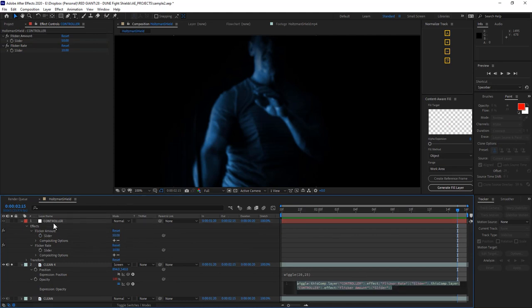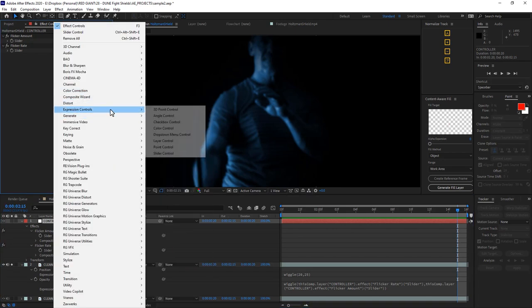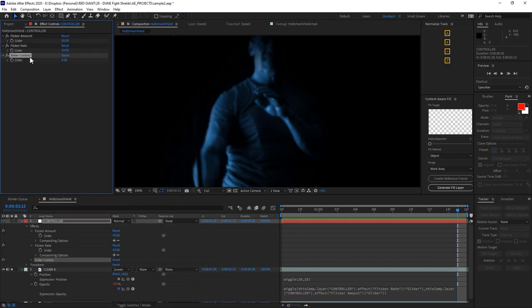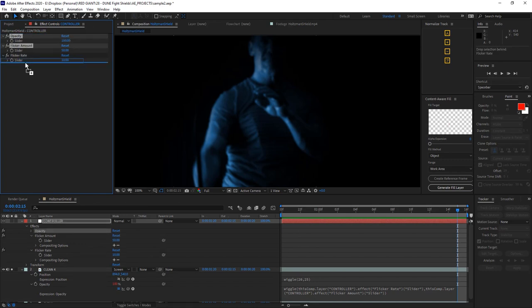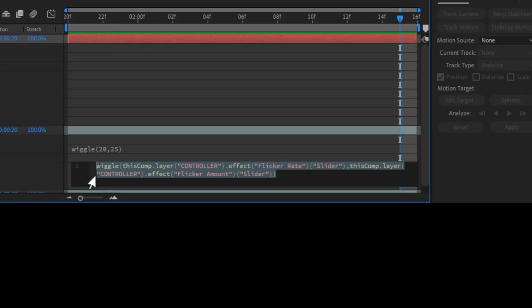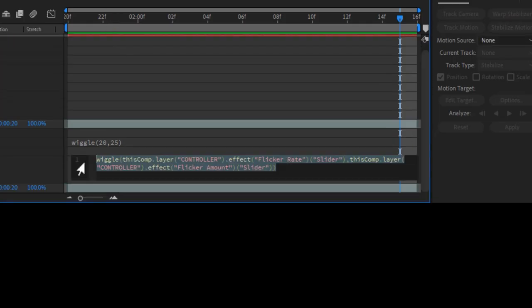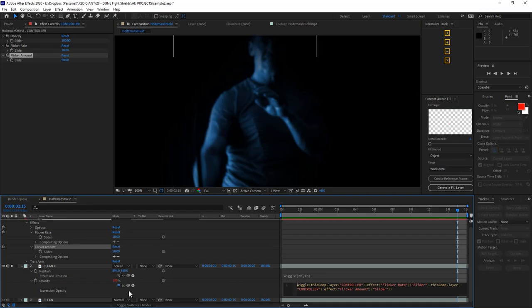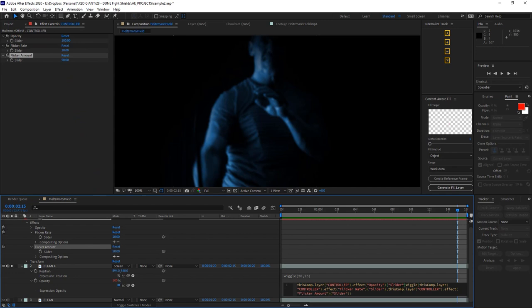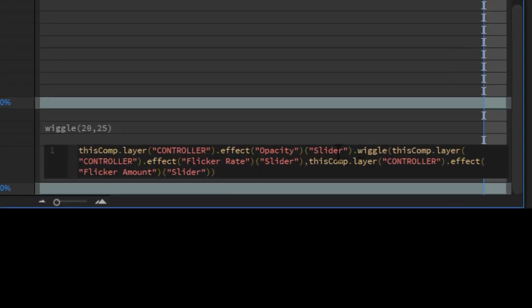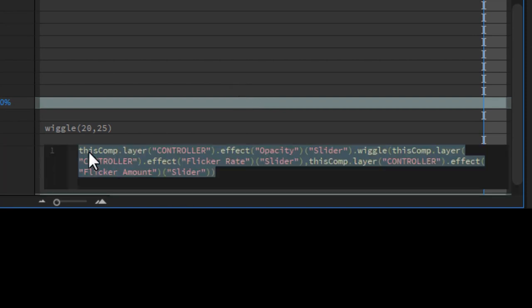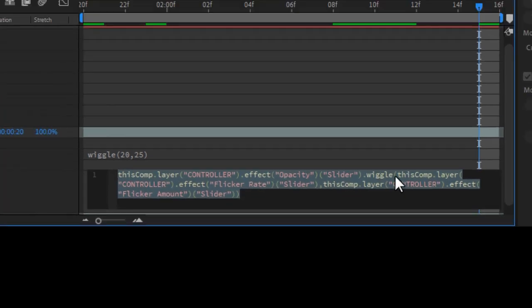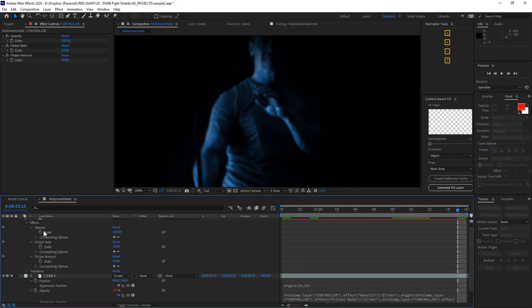So now we have control of our wiggle flicker. Now let's add another slider to our control layer. I'll rename this one opacity and then I'll set its value to 100. Now I can edit the expression on my echo like so. I'll place the cursor before my wiggle expression and then I'll pick whip the opacity value from my control layer. Then I'll type one period to separate these values.